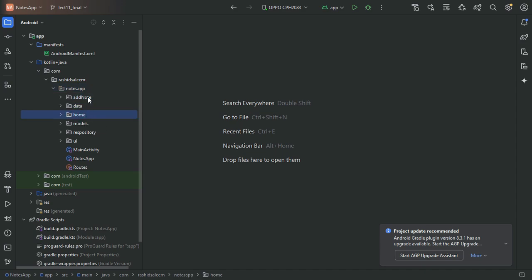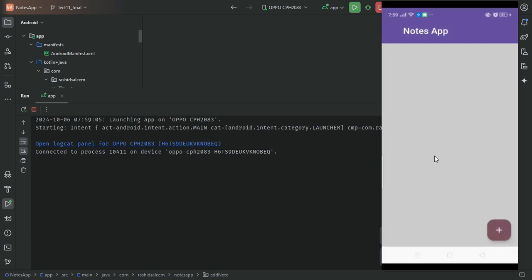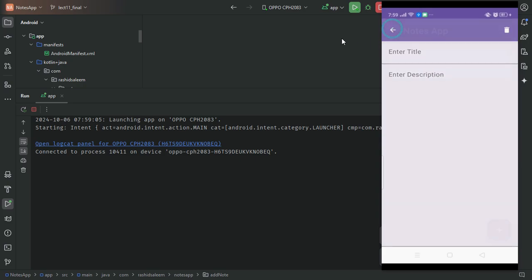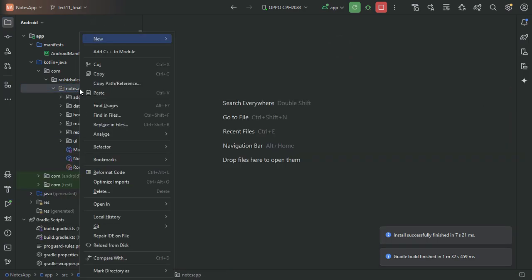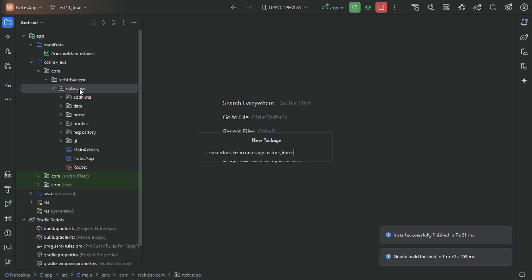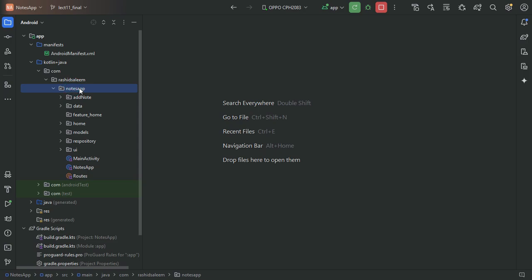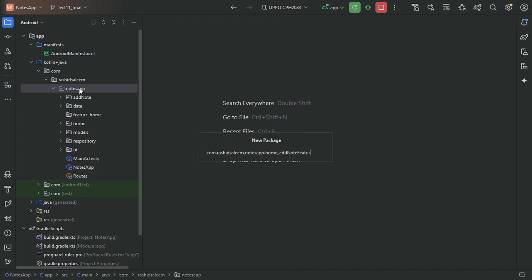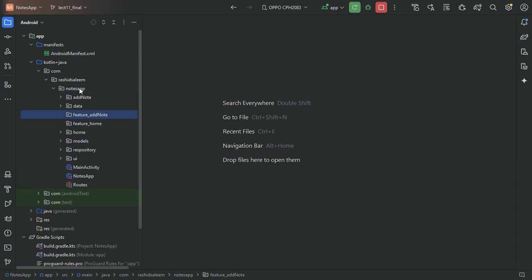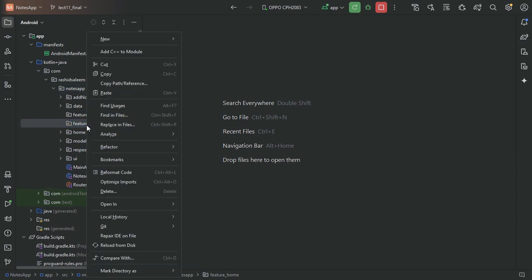In our project we have our home screen and add/edit note screen. We will categorize our project into two features: one is the home feature, and another is the add note feature. In each feature we will create three layers: data, domain, and presentation.